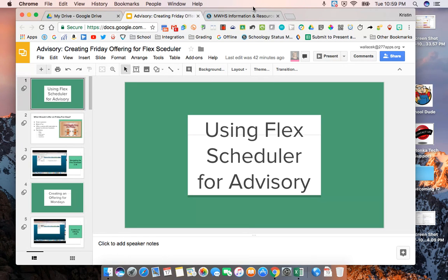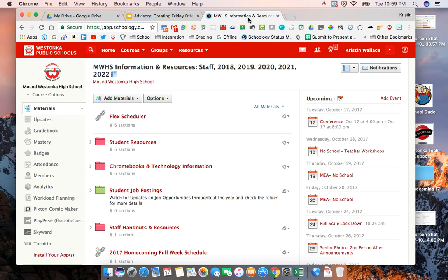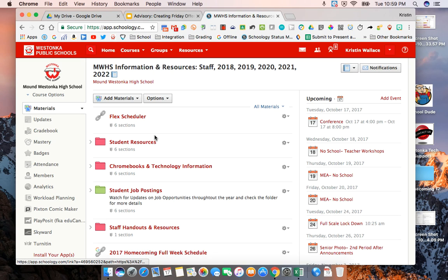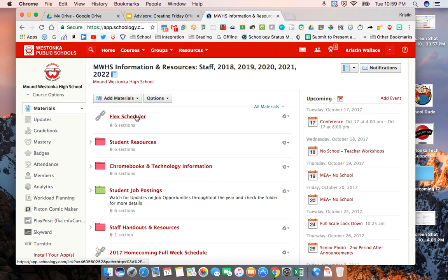The first thing I'm going to do is go to the Flex Scheduler. The Flex Scheduler can be found on the MWHS information and resources page. The link is right here at the top of the page and I would recommend that you bookmark that page.